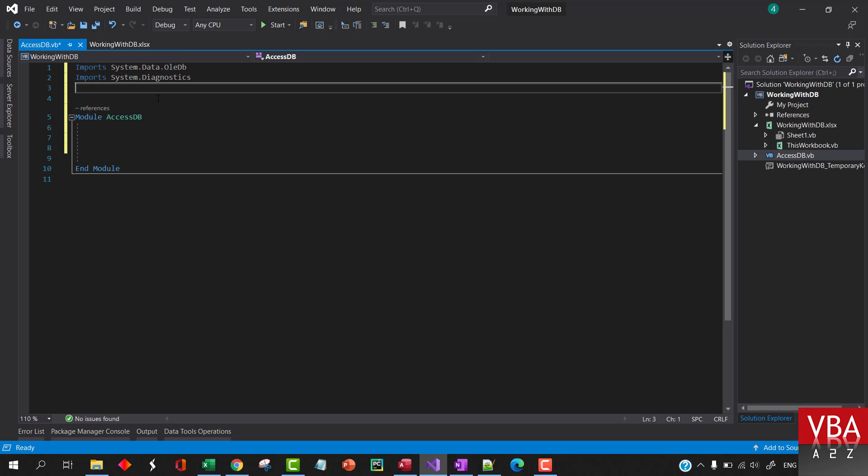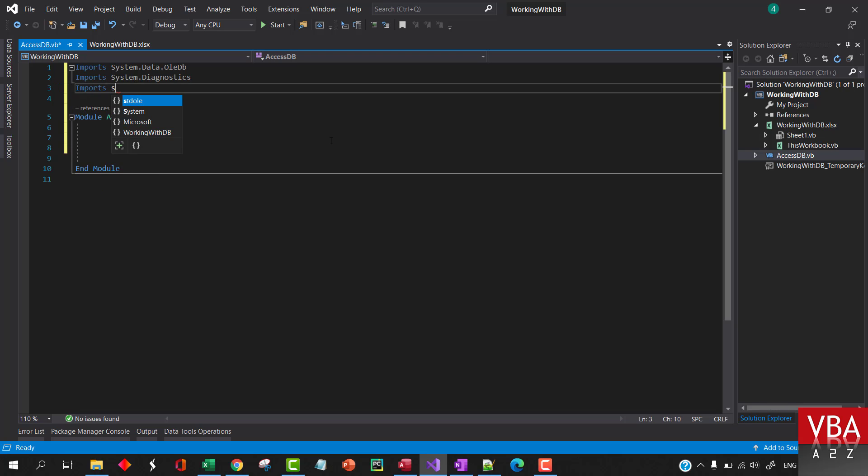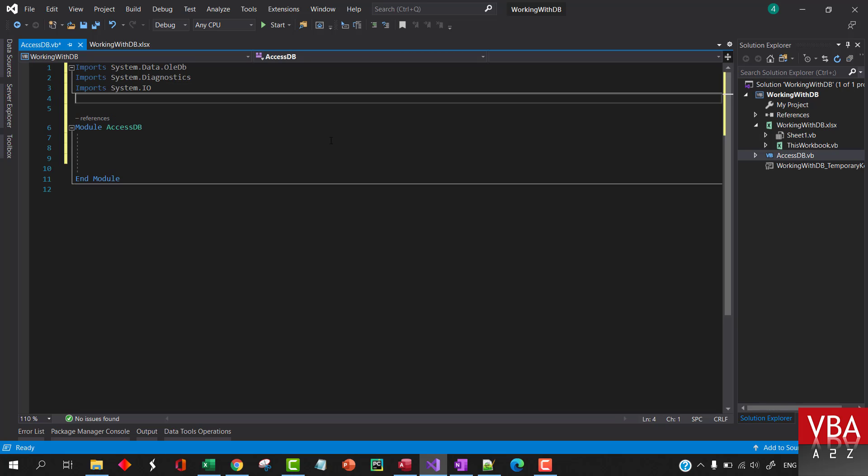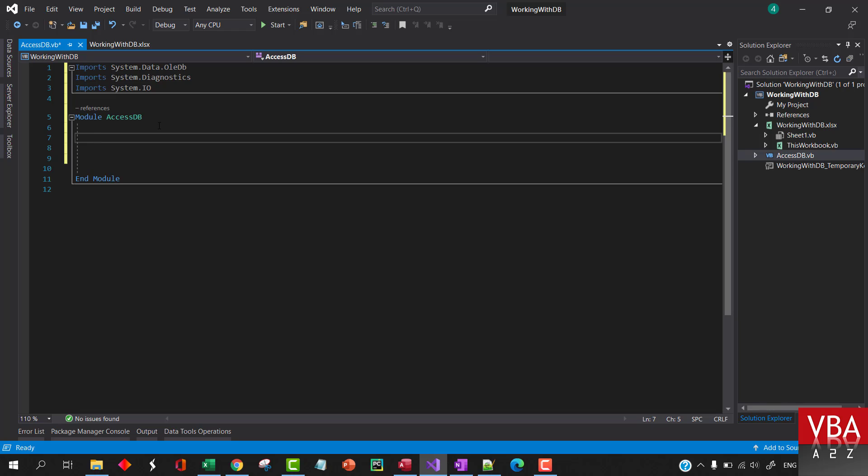And then let's also import System.Diagnostic. This will be so that we can print it and see our data there in the output. And then later on we might also need to read from CSV so let's do this.